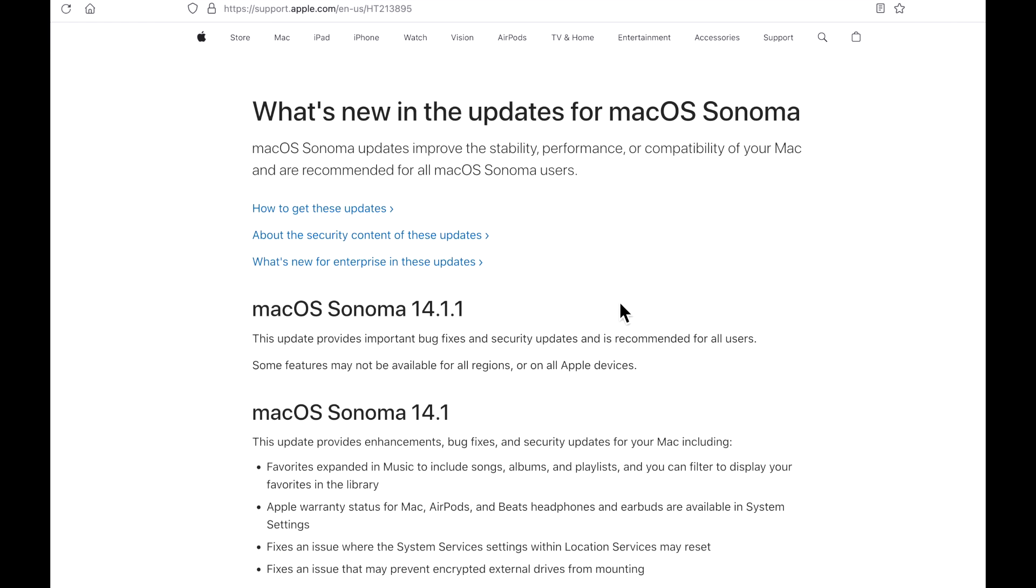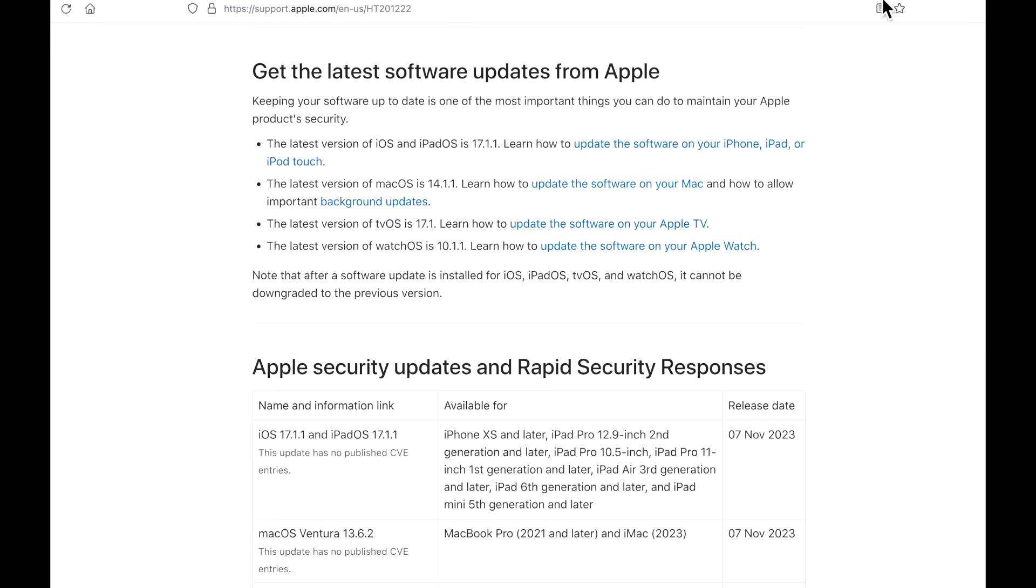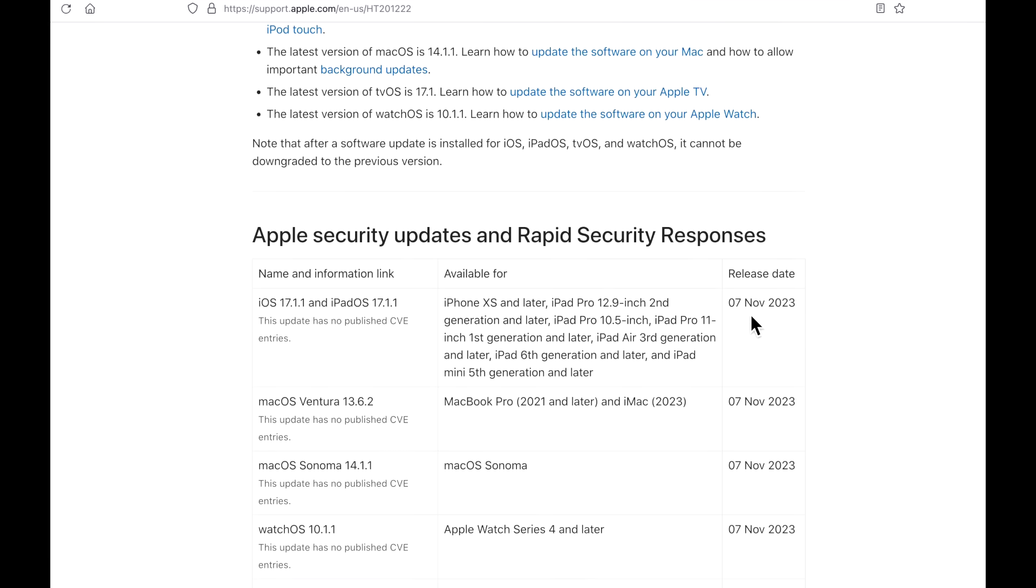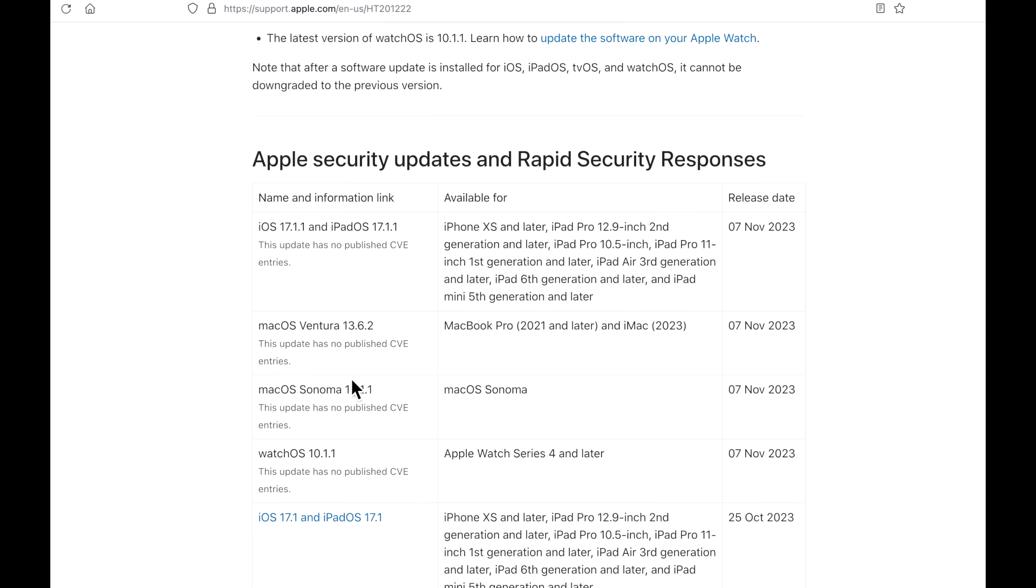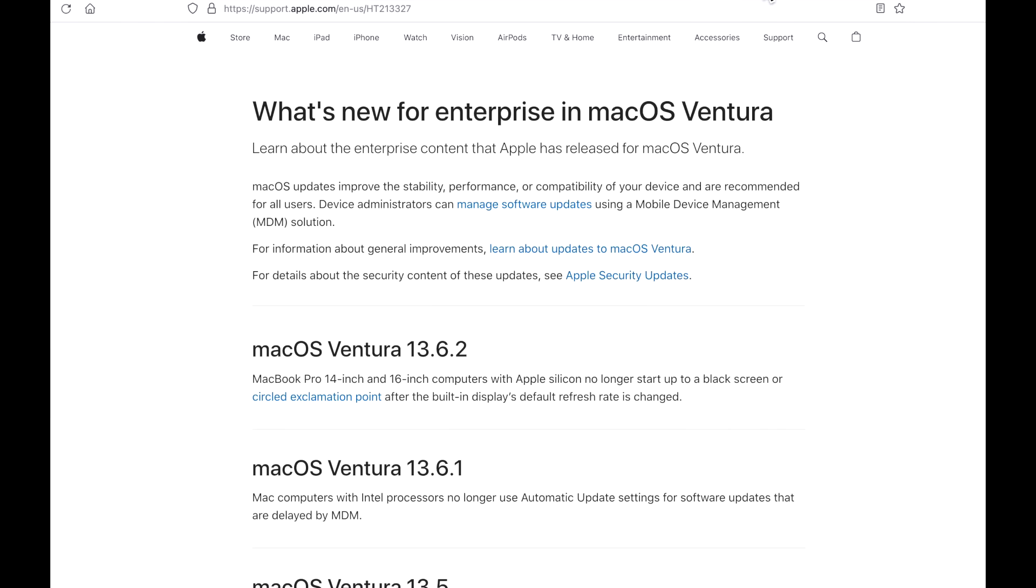So what the heck is new in the Sonoma 14.1.1 update? Well, bug fixes and security updates. I mean, this is not the first time we've seen this before. There's just nothing out there that helps explain what's in here. The problem is that it says that security updates were on there. But when we go to the Apple security update page, it says that this update has no published CVE entries. Now, that's not to say that Apple might add some later. Sometimes that happens. This is what it's looking like right now. There's nothing there.